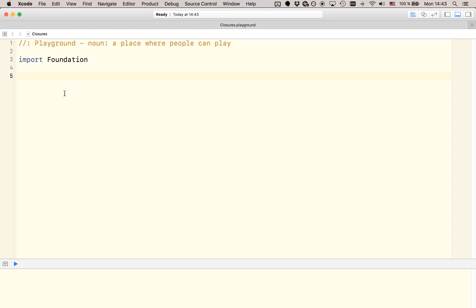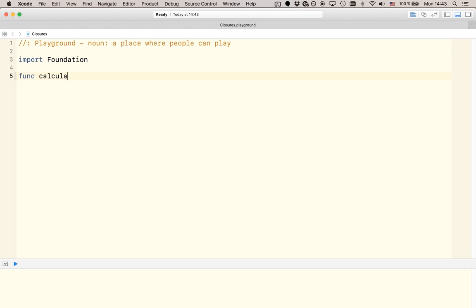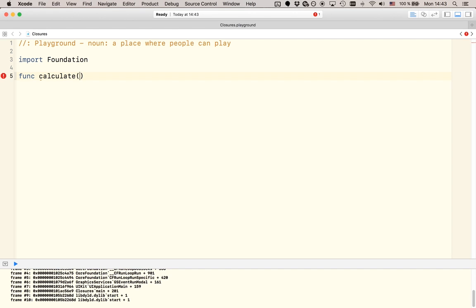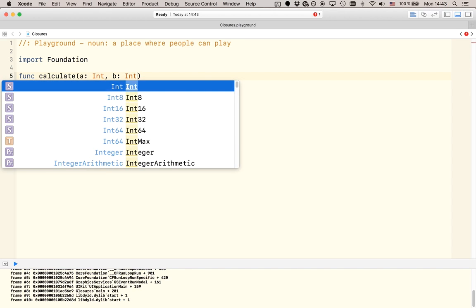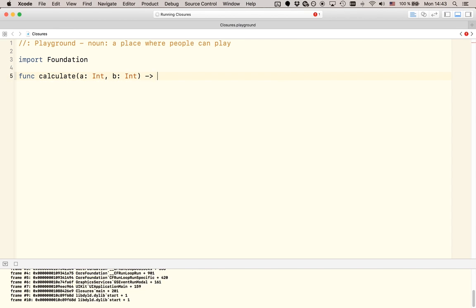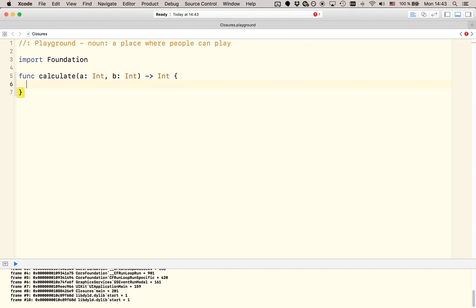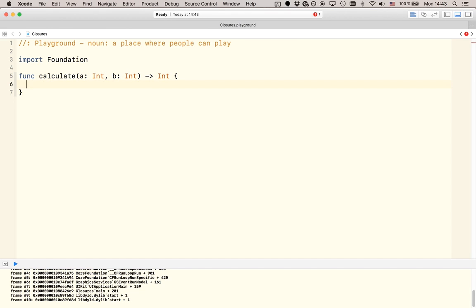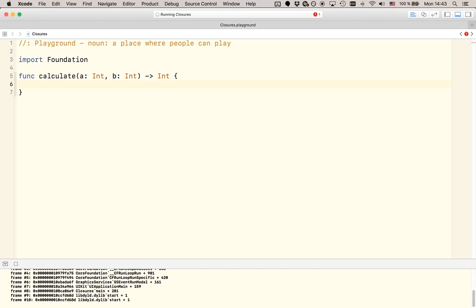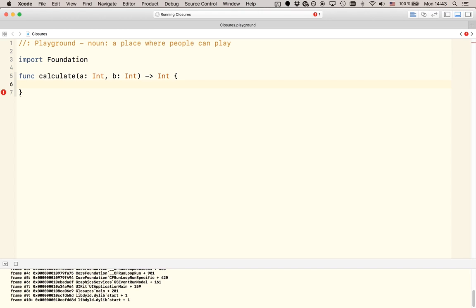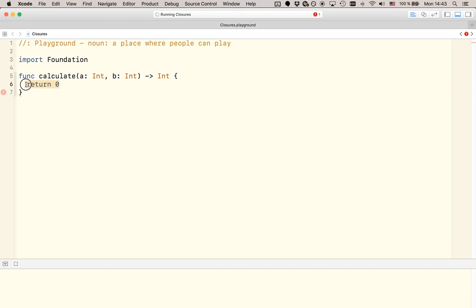For that I want to start defining a function that I call calculate. And this function is going to take two arguments. In fact, it's going to take three, but I'll leave the third one open for now. So, let's only consider the two integers it takes and the return value. And only to make the compiler happy I'm returning zero for now.